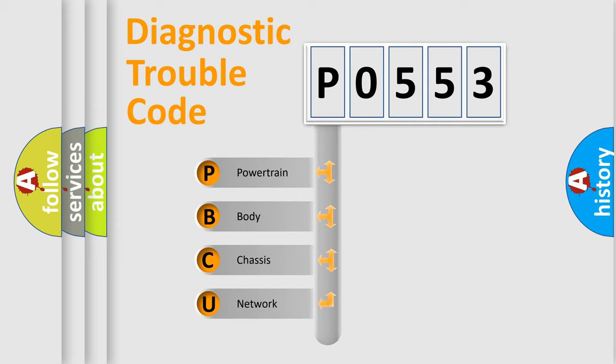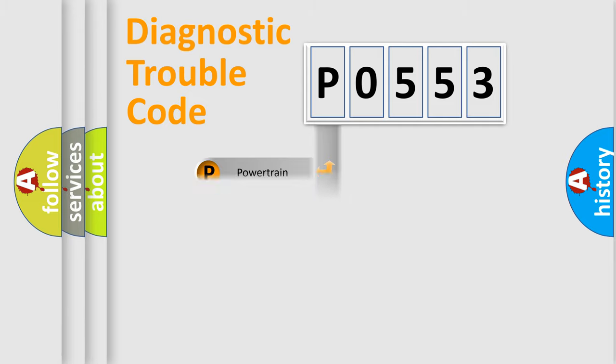We divide the electric system of automobile into four basic units: Powertrain, Body, Chassis, and Network.